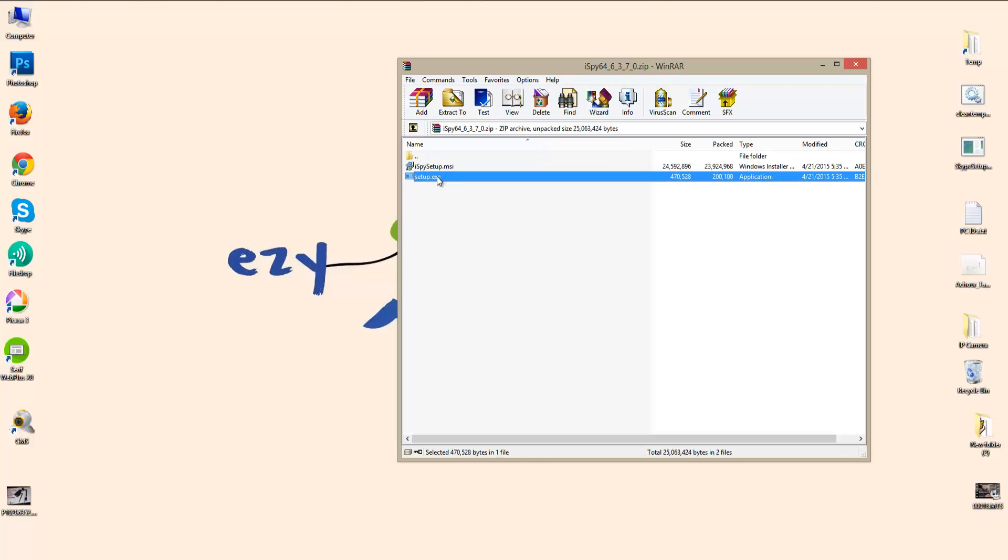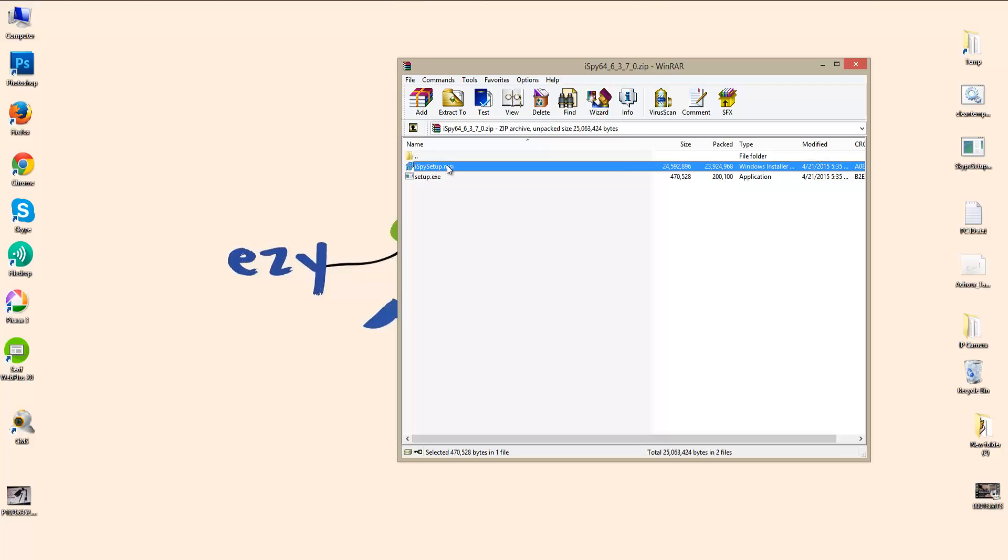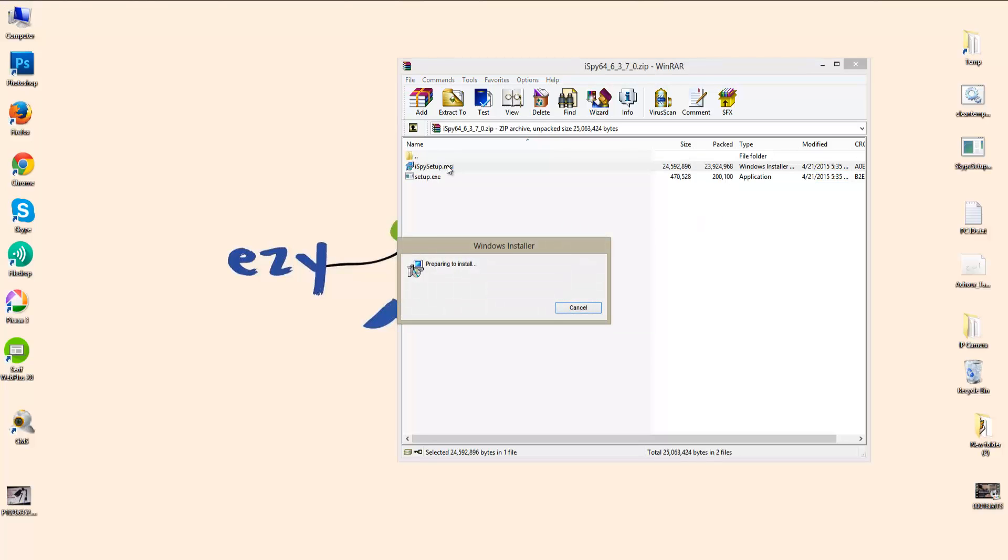There are two files here. The bottom one is for .NET Framework 4, which is required to run iSpy, and the top one is the iSpy software. So I'm going to go ahead and install it.